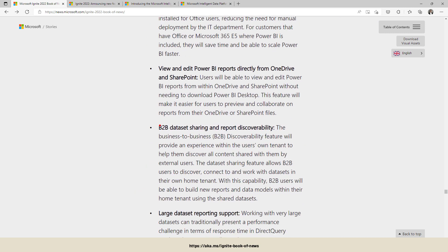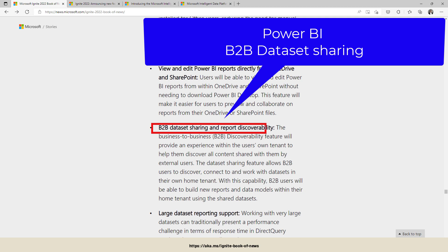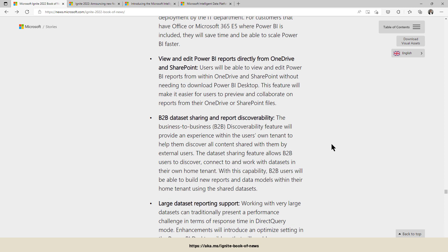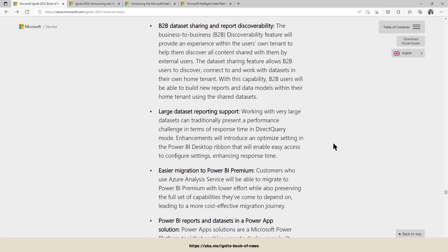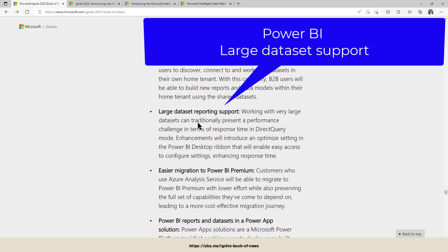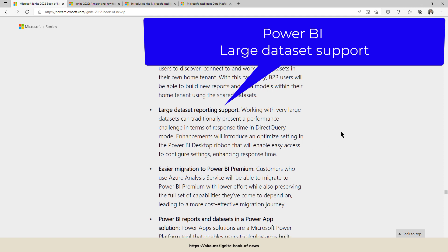B2B dataset sharing. That makes life very easy to share your datasets to different tenants, to external tenants, and make it easy for discoverability of your datasets from another tenant. Large dataset reporting support. When working with very large datasets, there are some additional performance enhancements added to that one.